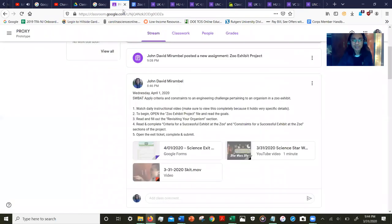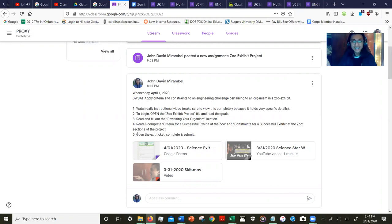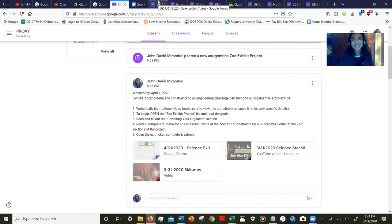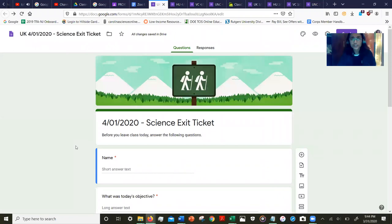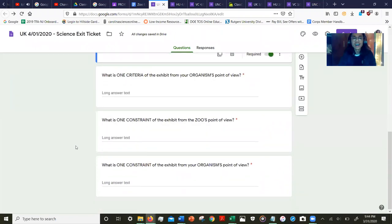All right, you filled that all out. You are not submitting anything. Instead, you're going to open the exit ticket, complete it—which is up here on the screen right now—and submit.